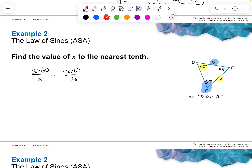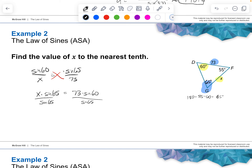Cross multiply to solve: x times the sine of 65 equals 73 times the sine of 60. X is not by itself, so divide both sides by the sine of 65 — those cancel out. X equals 73 times the sine of 60 divided by the sine of 65. Type that into your calculator; you should get roughly 69.8.